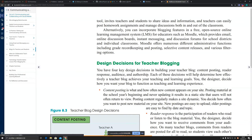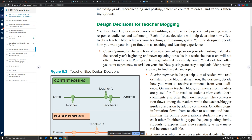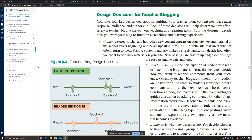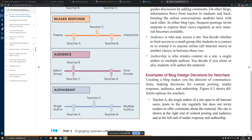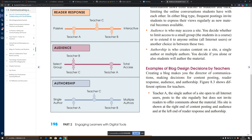Design decisions for teacher blogging include content posting — how often new content appears on the site; reader response — the participation of readers who read or listen to the blog material; audience — who may access the website; and authorship — who creates content on the site. An example of blog design decisions by teachers shows how to make a decision for content posting with several options.